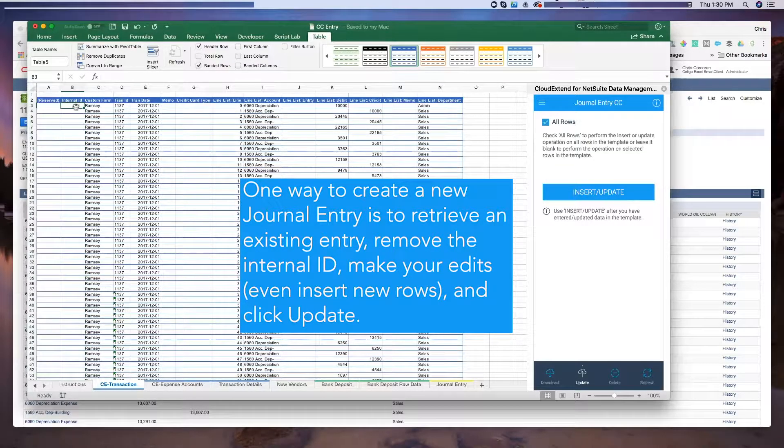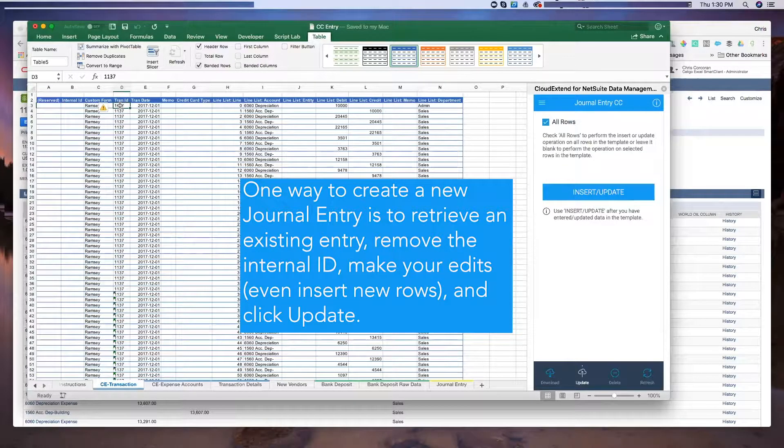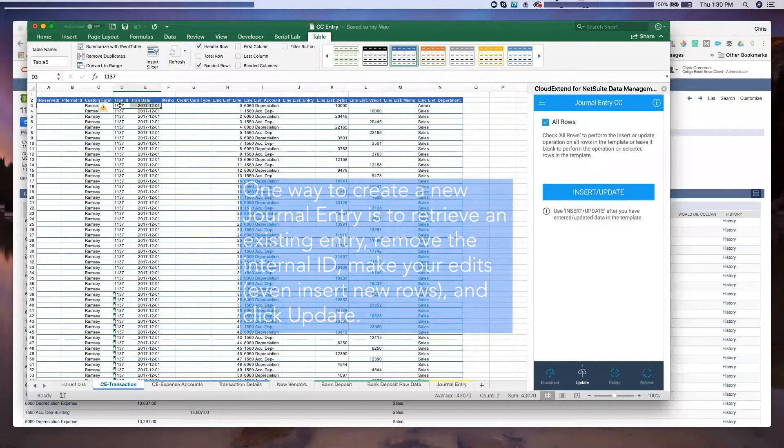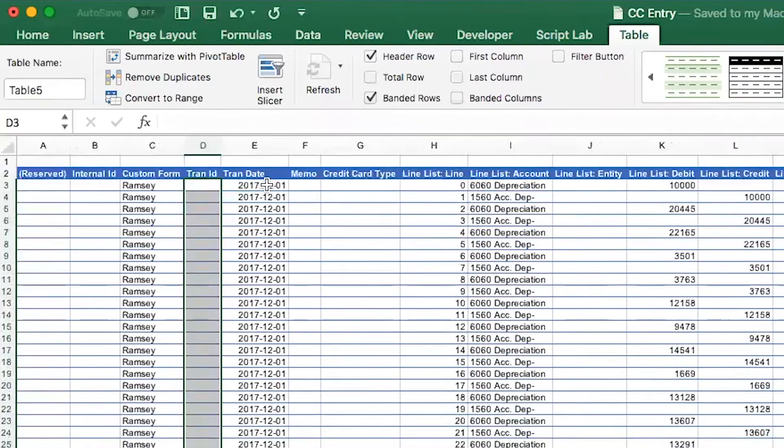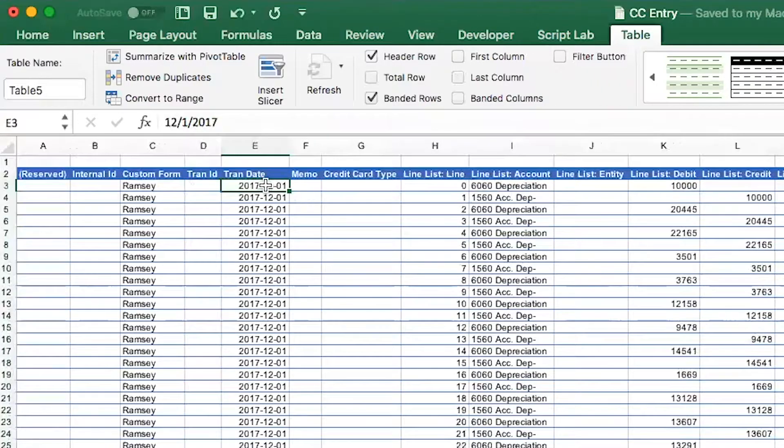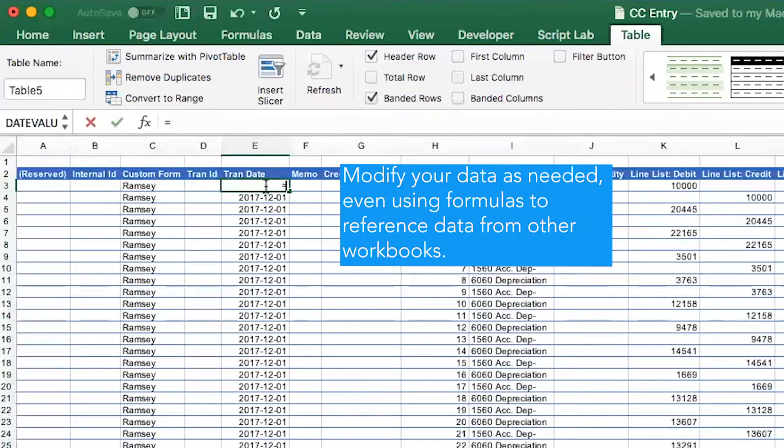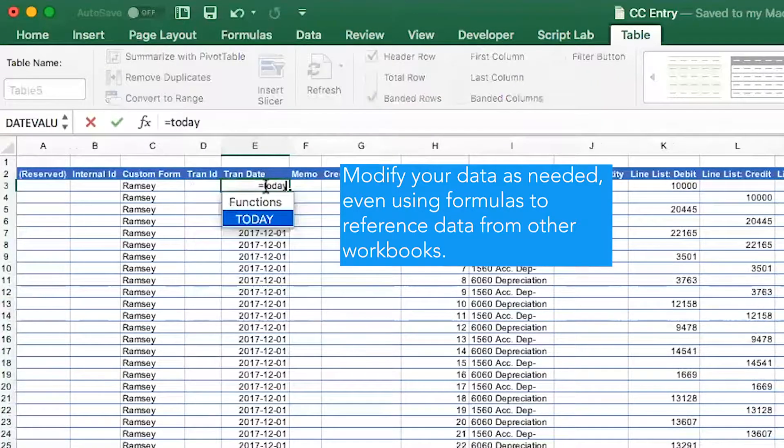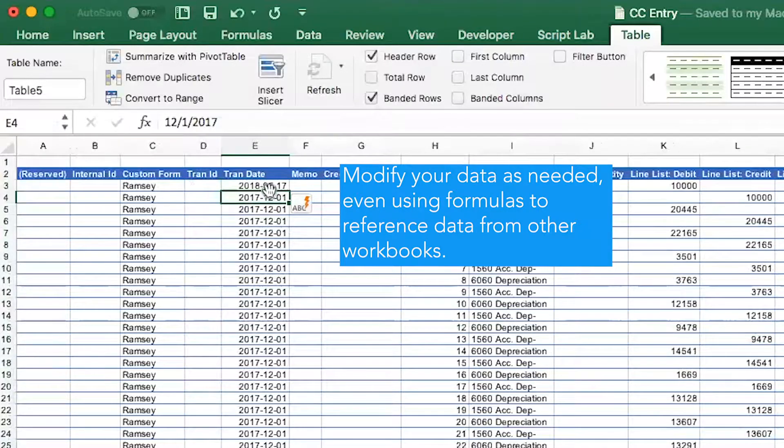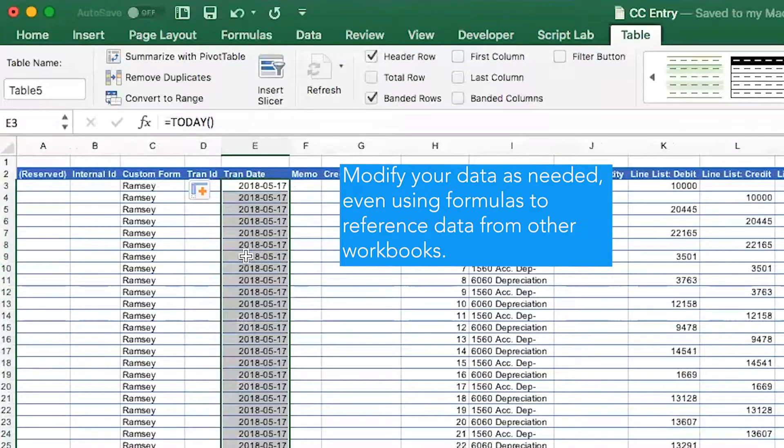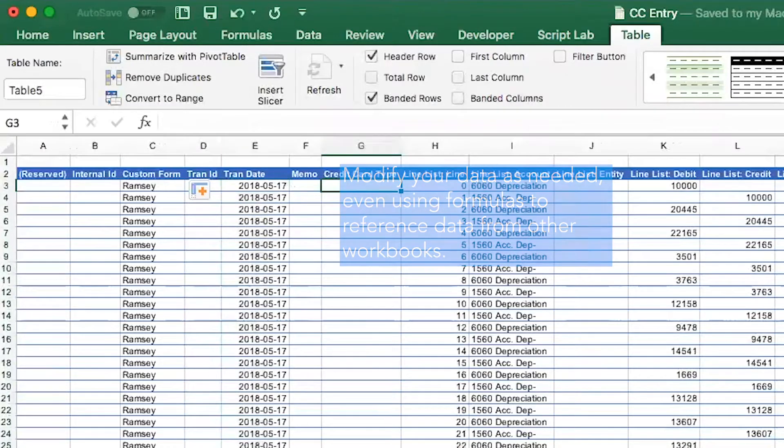Now when I remove not only the internal ID, but I'm going to remove the transaction ID as well. And then let's just put a new date on it. We'll set the date just to show you can actually use formulas here as well. We'll set the date to today's date and we'll set that all the way down to the bottom of the journal entry.